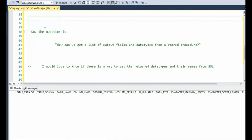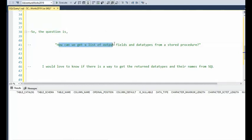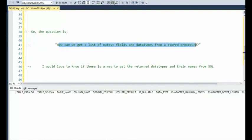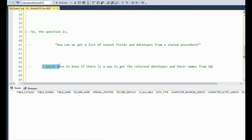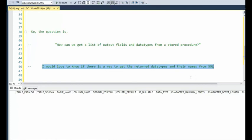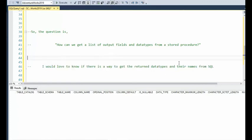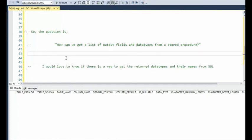So the real question is now, how can we get a list of fields and data types from a store procedure? And I'm referring to the output. Now, if you go on all the boards that help programmers like myself, you'll see a constant question being asked. And it's like, I would love to know if there's a way to get returned data types and their names from SQL. And I'm sure he's talking about store procedures. So I'm going to show you how I was able to solve it. Not with code. That's going to be your job. But I'm going to show you how to do it. Okay.